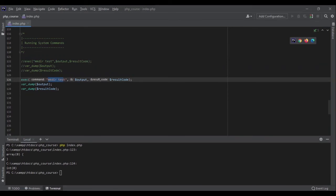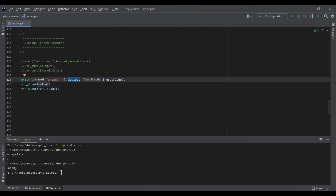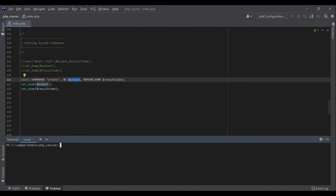So if I run whoami, this command would return the user that is logged in on your system. So after running this command, because it's going to return the user that is logged in, the output should not be empty again. So let's run the code and see what the output would be.